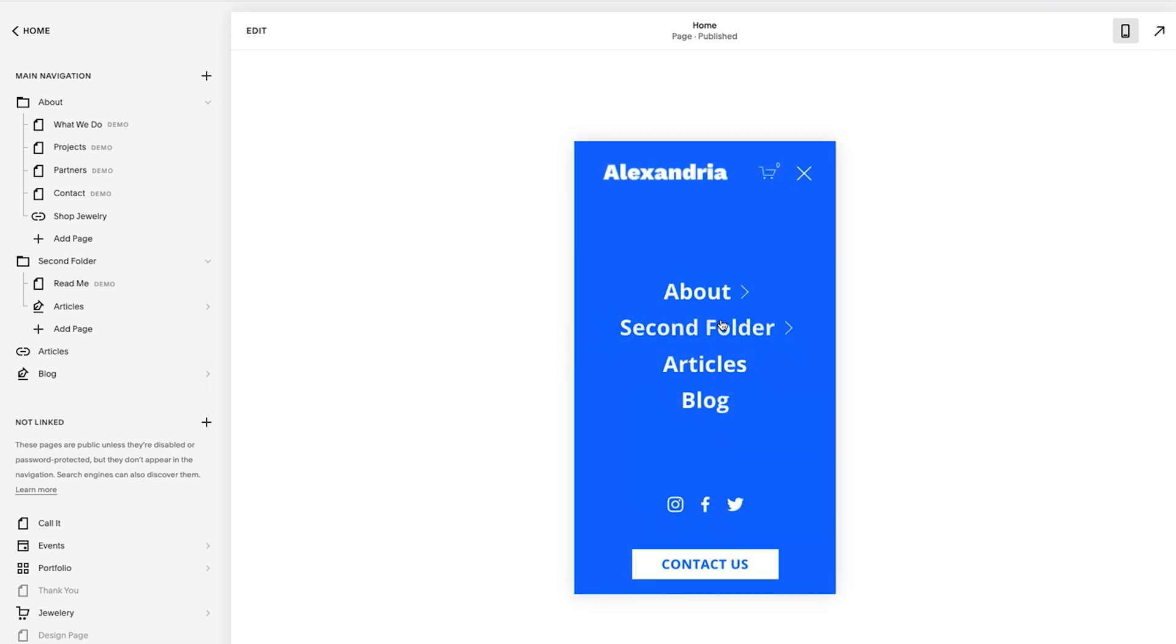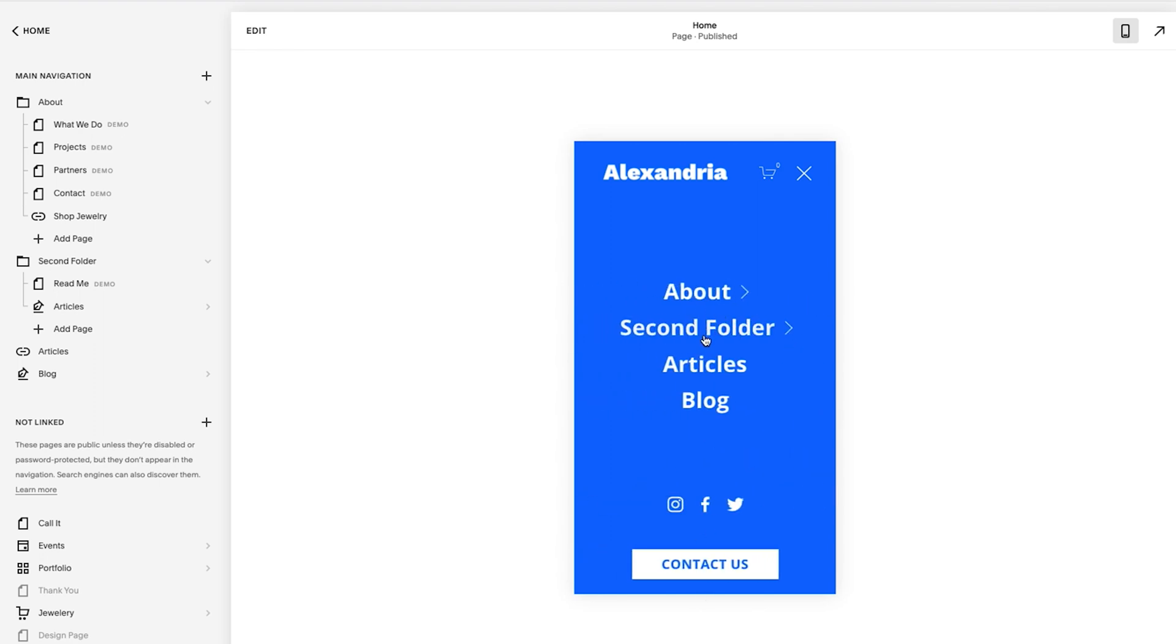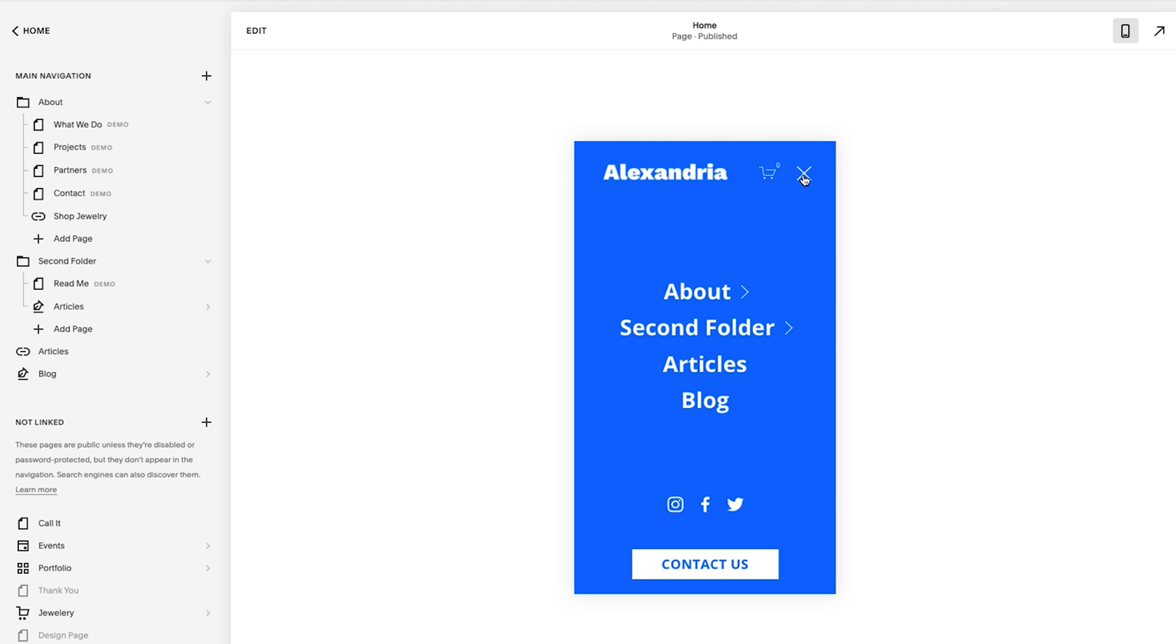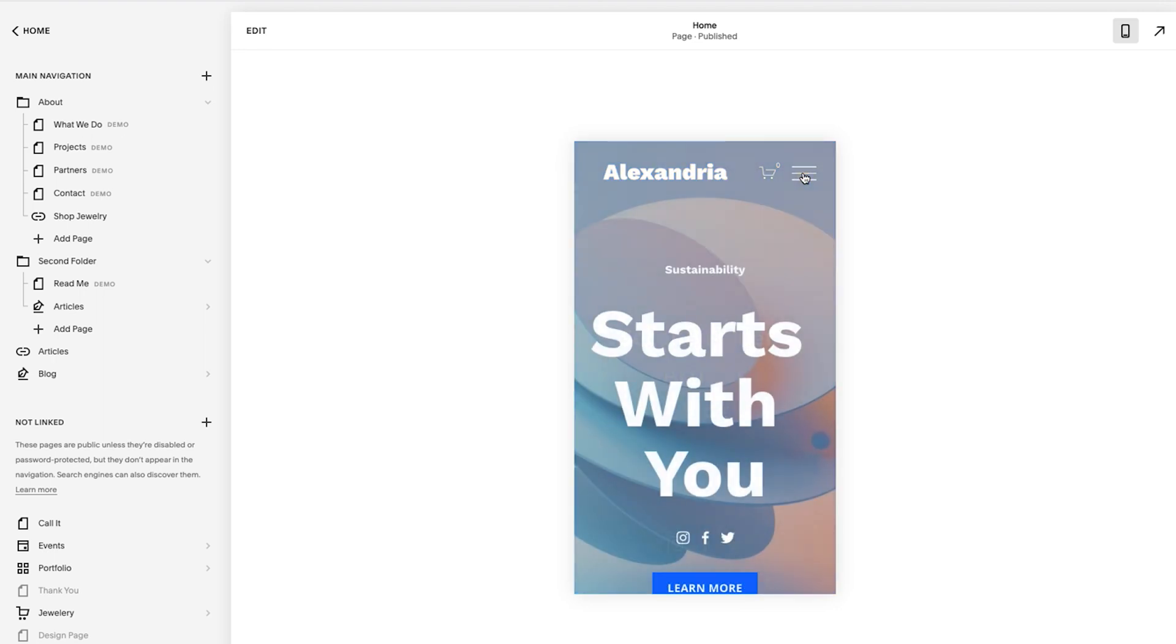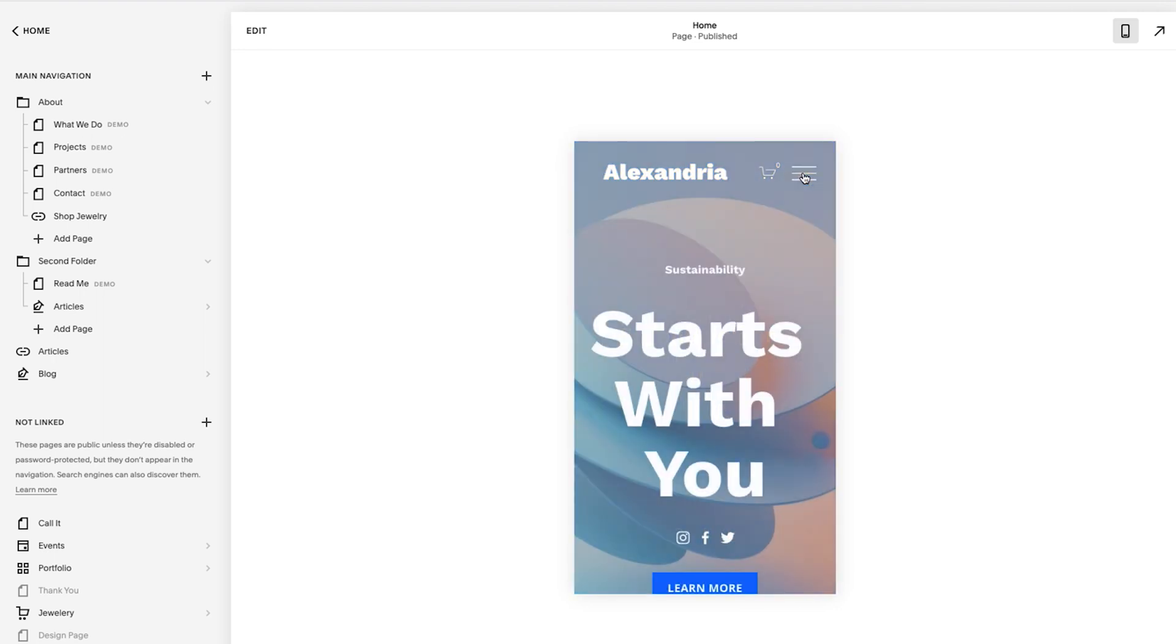So it looks really nice with the folders too. It works really well. It looks beautiful. Spacing is really nice. The way it goes back and forth is nice. This little animation is gorgeous. So there you go. You've just adjusted your mobile menu.